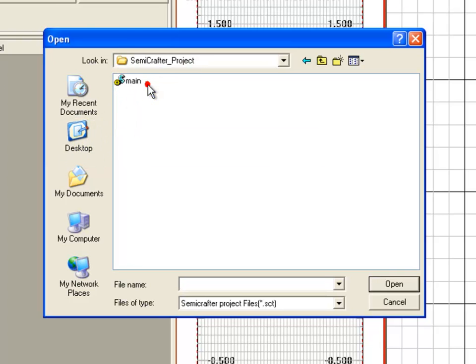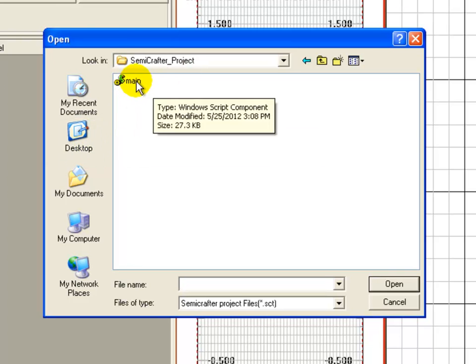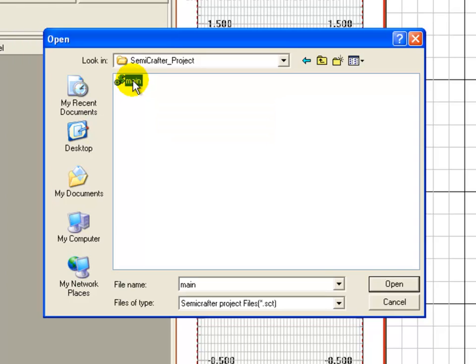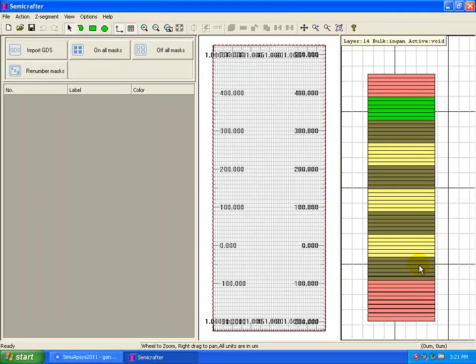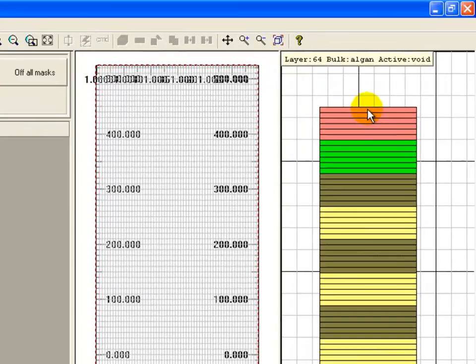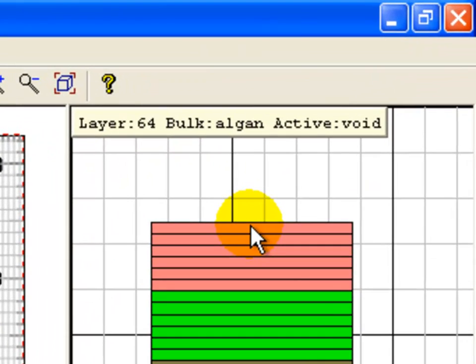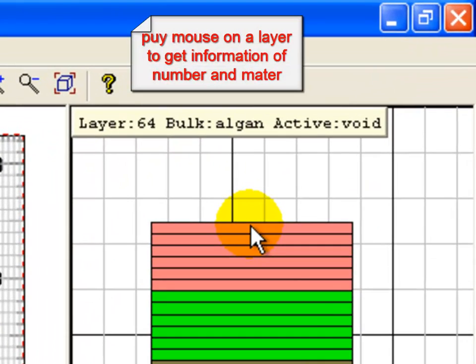When we open Semicrafter, on the right-hand side we're going to see our layer stack, and on the middle panel we have an area where we can draw the different process masks that we're going to use for this device.